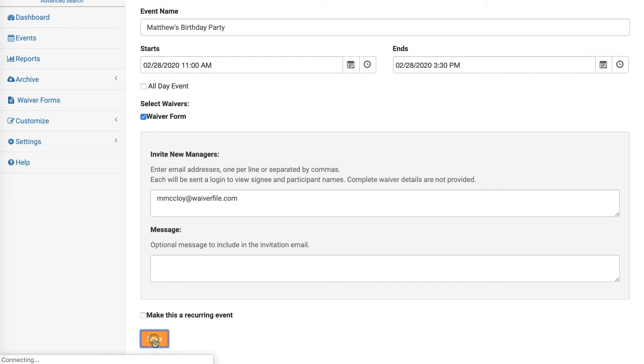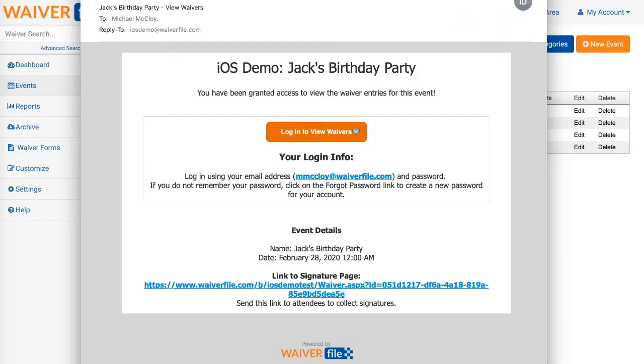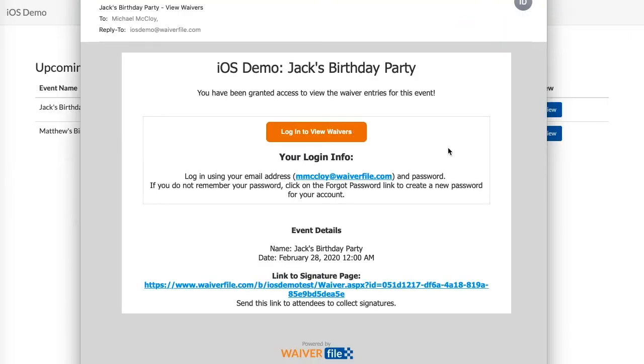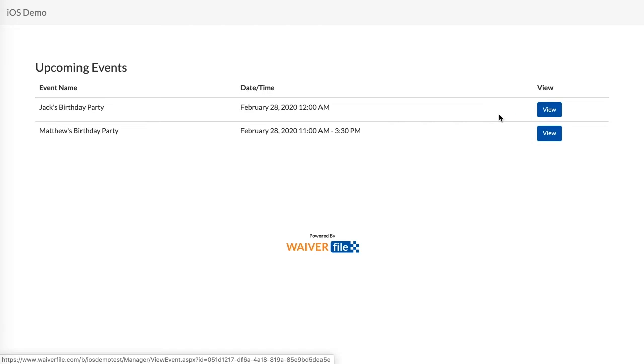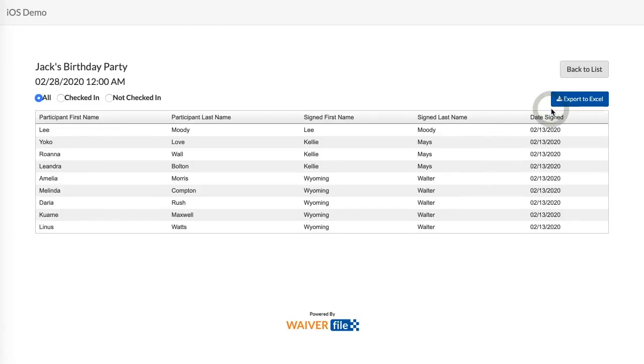The email that goes out looks like this. The recipient of the email will be able to click here to view a list of all the events that they have access to, and here they'll see a list of names for that event.